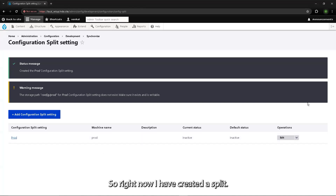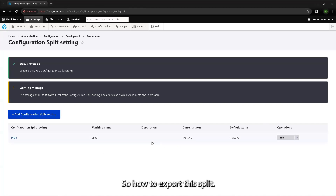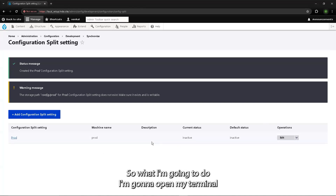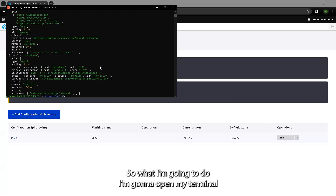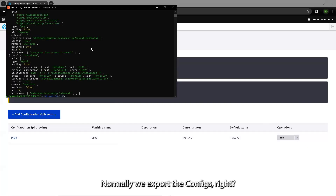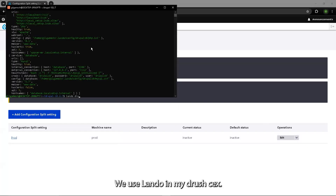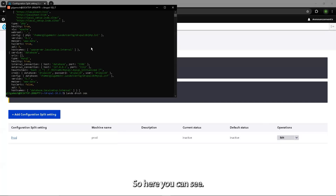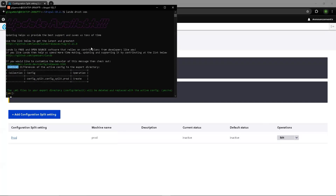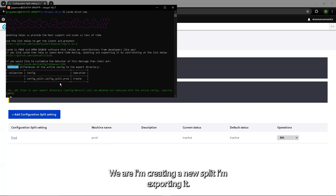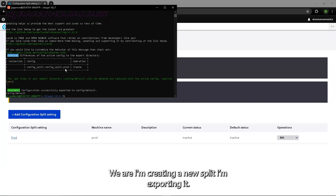I've now created the split. To export this split, I'll open my terminal. Normally we export config using drush cex, but for config split we use a different command. I'm creating a new split and exporting it.